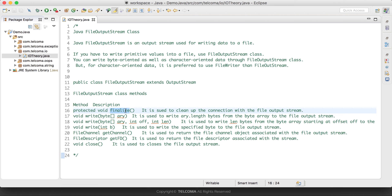The first method is finalize(). This finalize method is a method of the Object class and is used to clean up the connection with the FileOutputStream. Then we have write(), which is used to write a stream of bytes into the file or any output source.